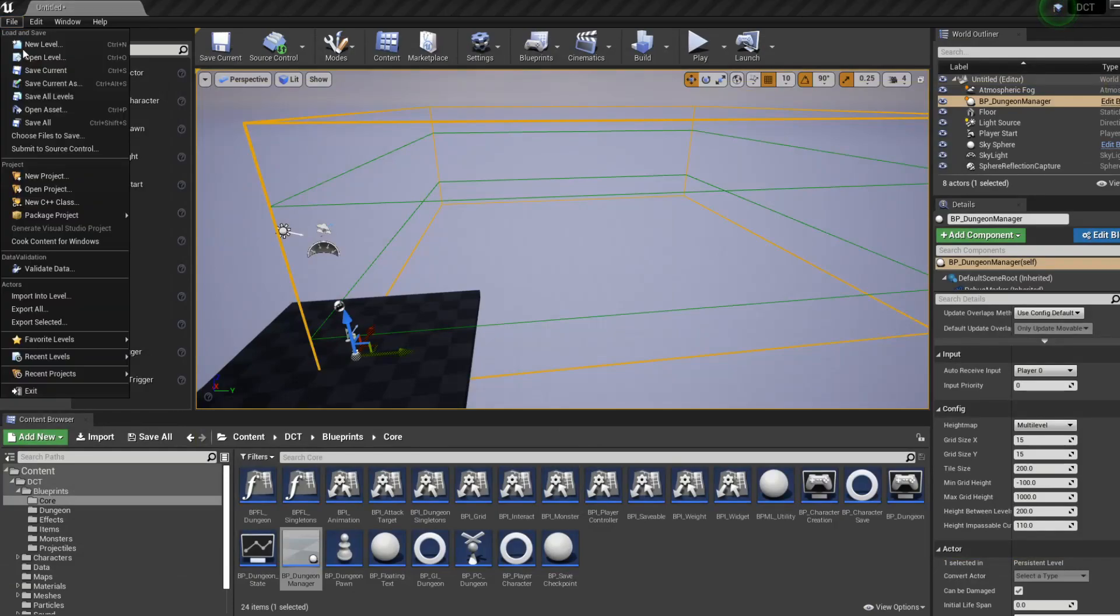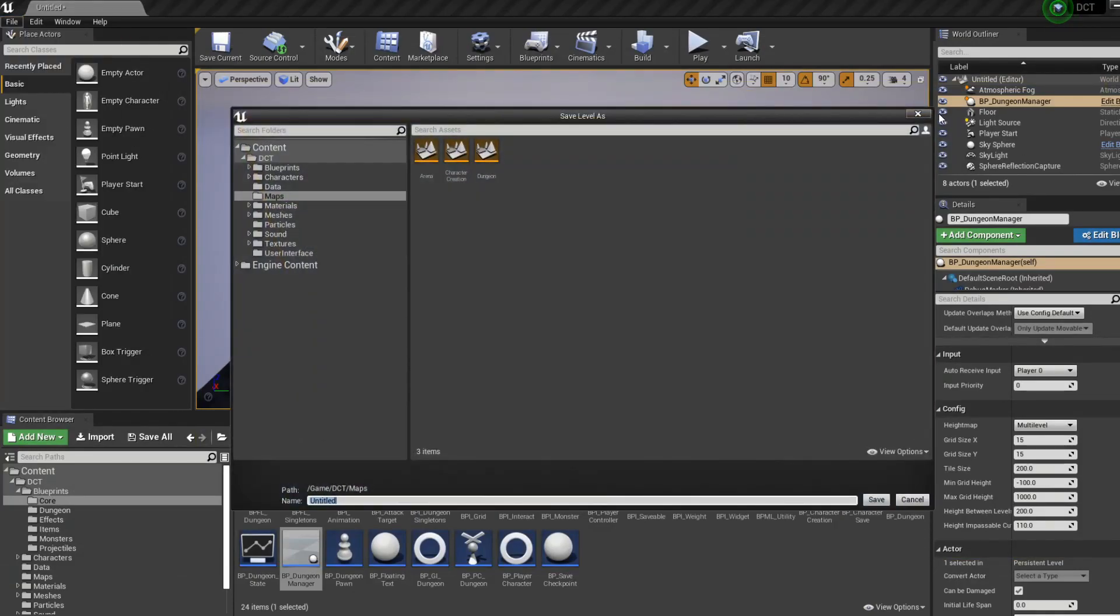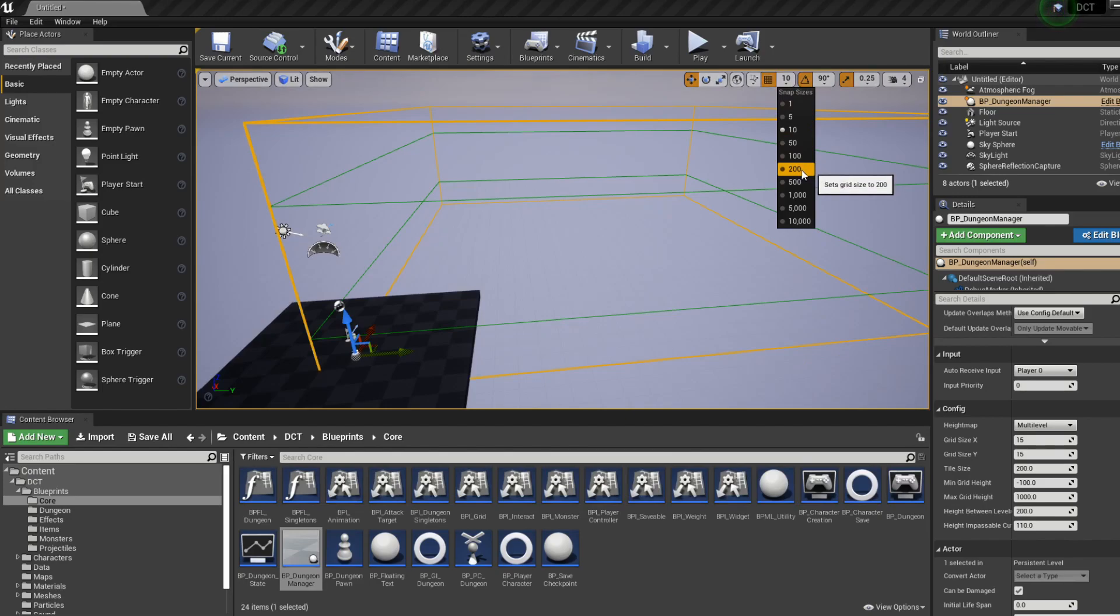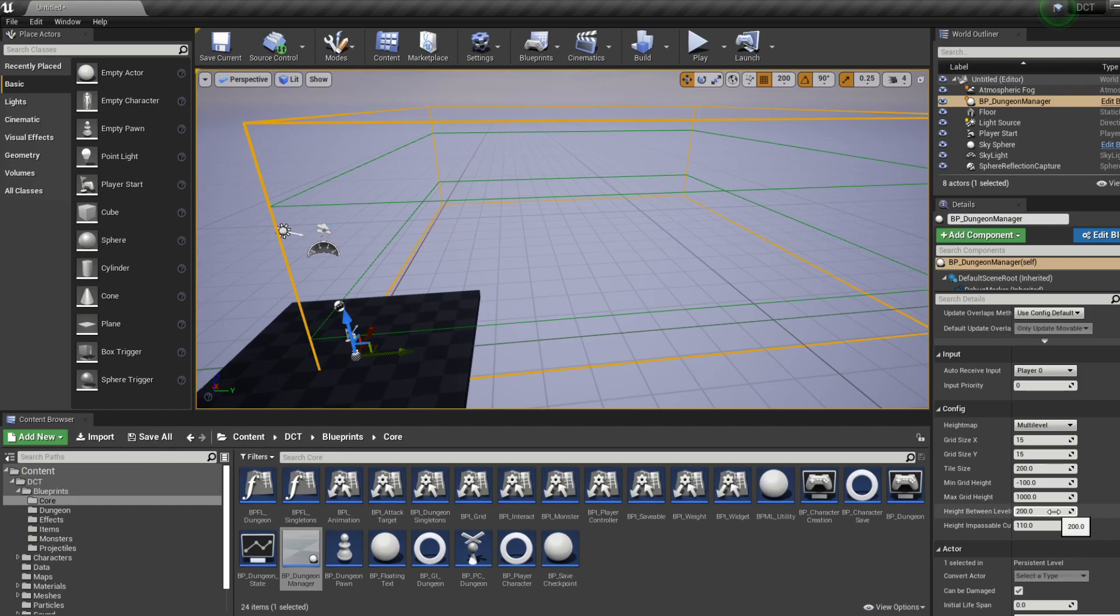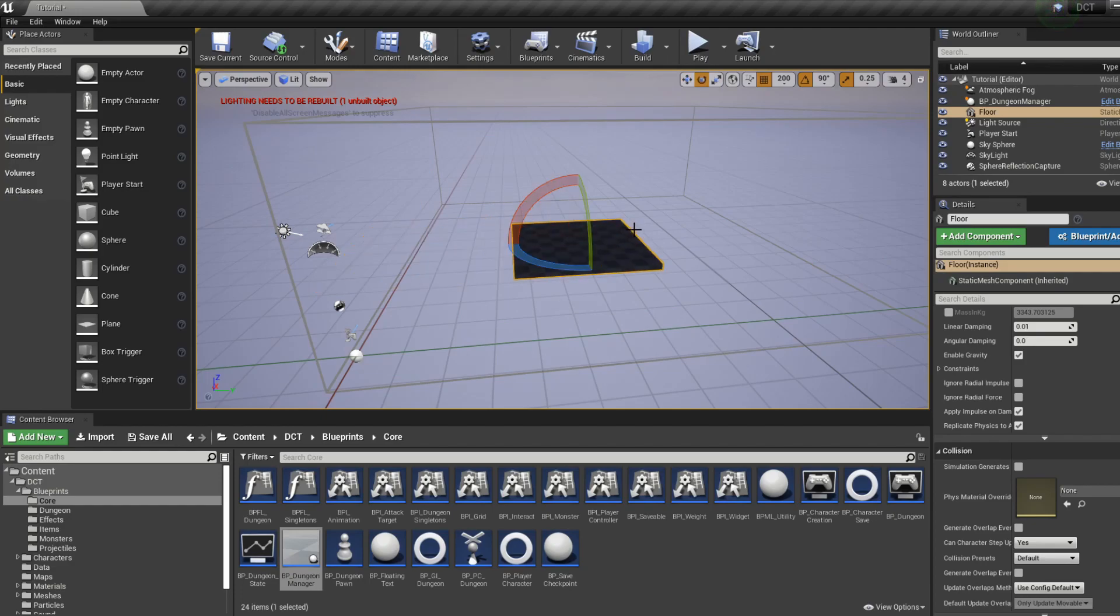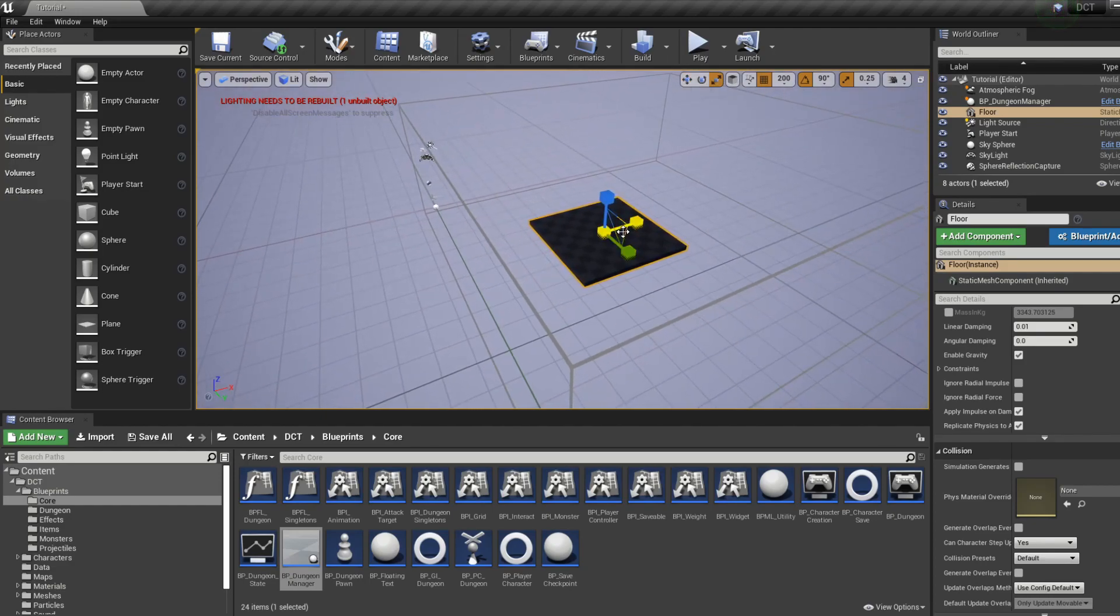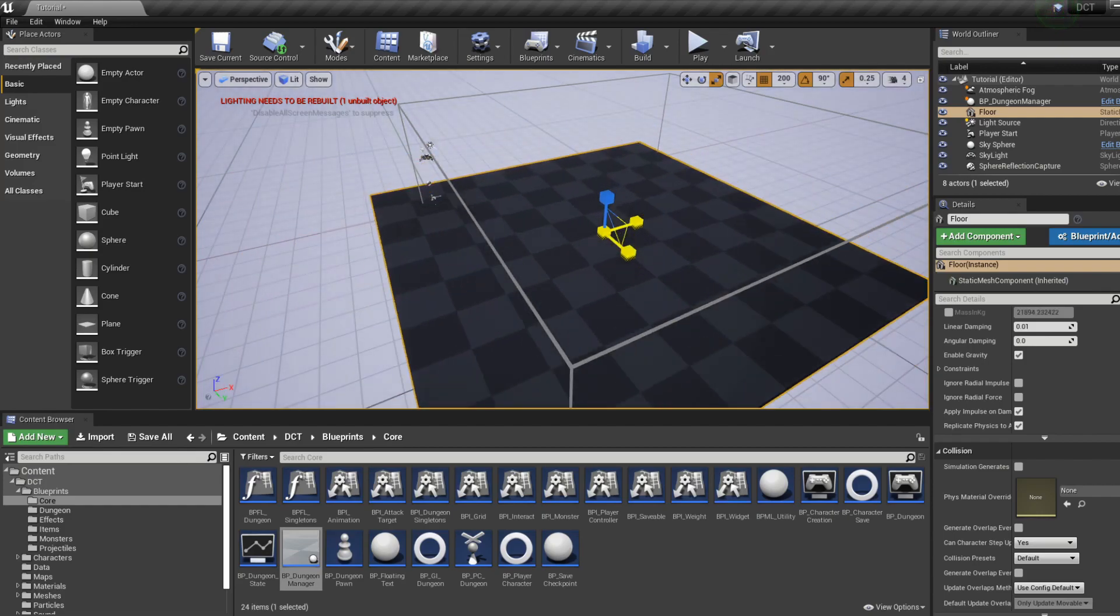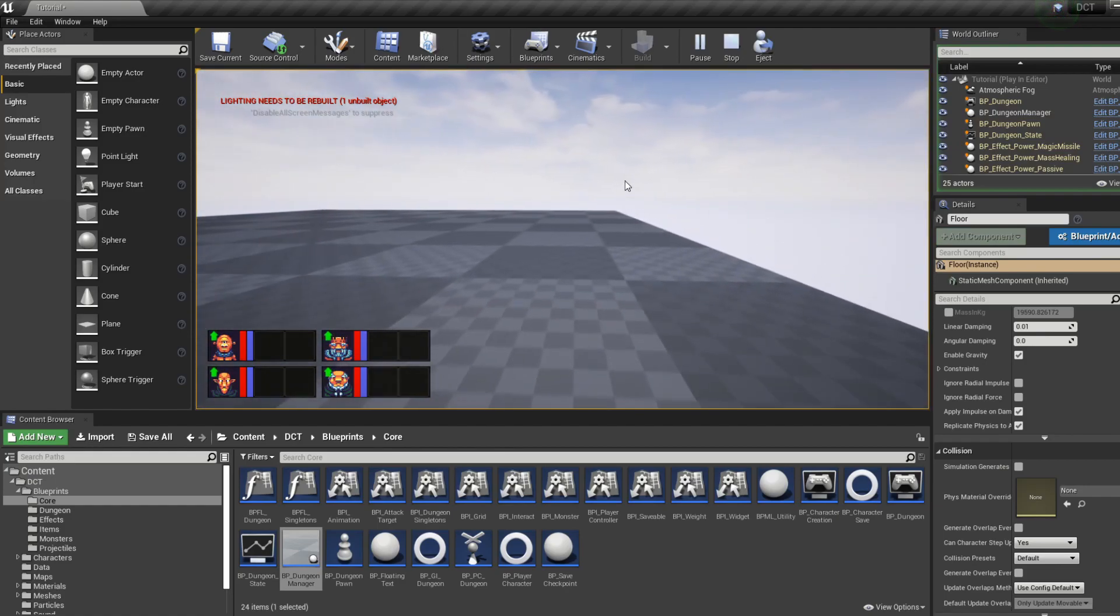So from now on, we will have a grid size of 200 we can select here, which is the same as the size we have for our dungeon manager, which will make creating our dungeon a lot simpler. So if we now just resize and replace this floor we have in the default level, we should be able to walk our character around here.